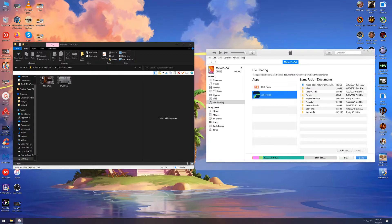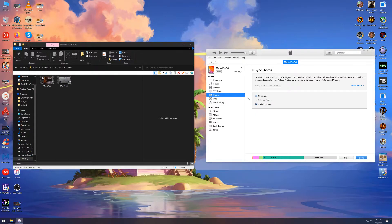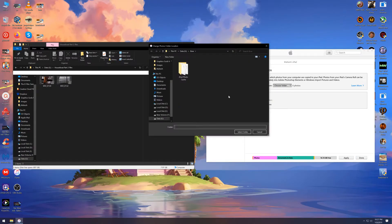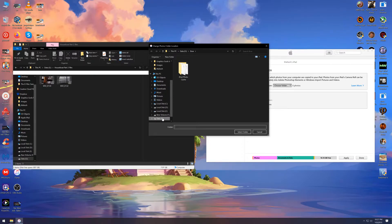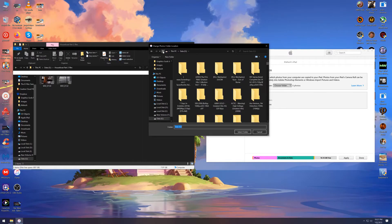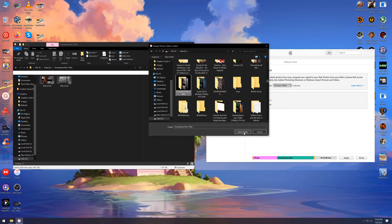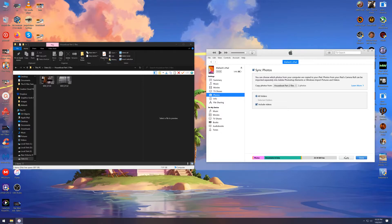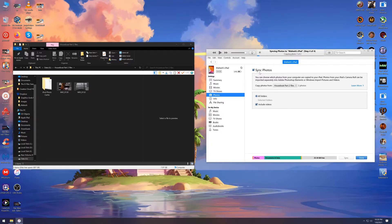Second method is click on the photos tab. Check this box sync photos. Down here, just choose the folder with your files on it. Make sure you check this box at the bottom that says include videos. Then click apply at the bottom and you see this bar at the top showing the progress of the import.